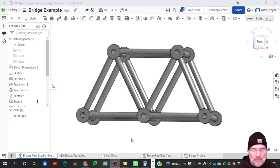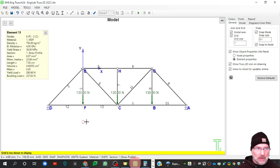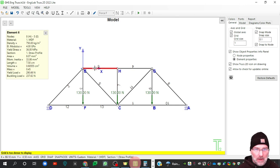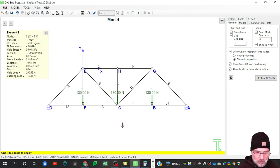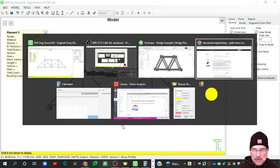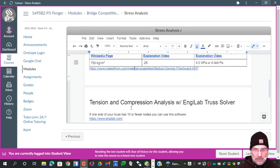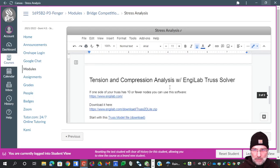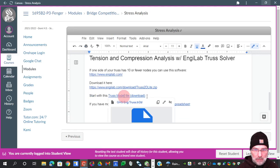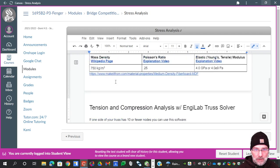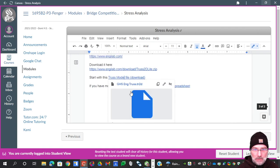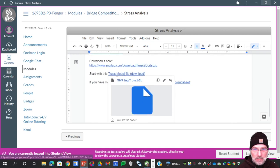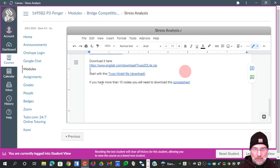Alright, this video will get your bridge into Engilab Trust. So I've loaded the default Engilab Trust model which you should get from Canvas here, Engilab Trust Solver. You can download the model file here. This has all the default values. The material properties are in there for MDF. So start with that. Always start with that file and everything should work out.